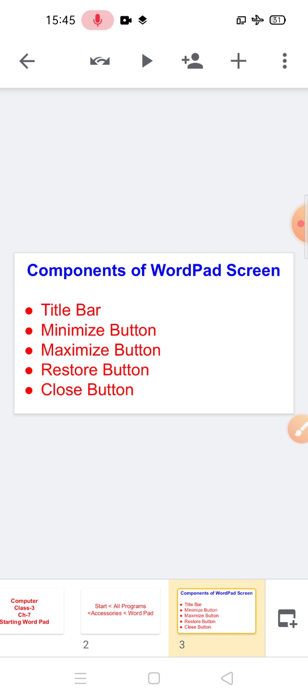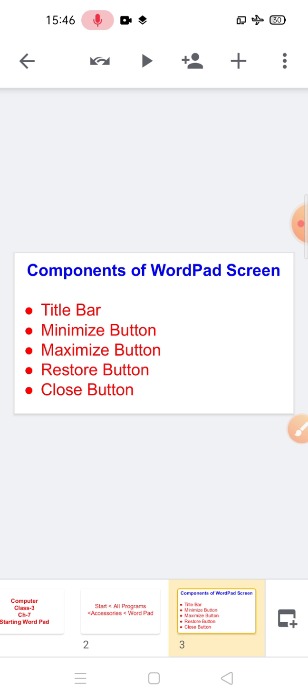The minimize button has a small horizontal line. If you click the minimize button, it will reduce the window to a button on the taskbar. To bring the window back to the original size, click the same button on the taskbar. The maximize button has one square on it. Click the maximize button to enlarge the window to its maximum size.